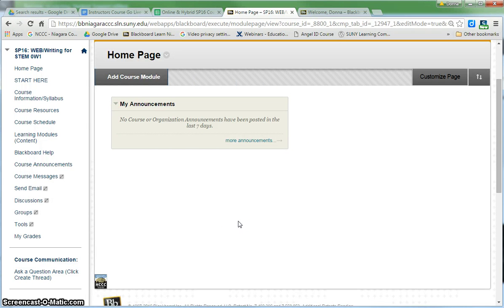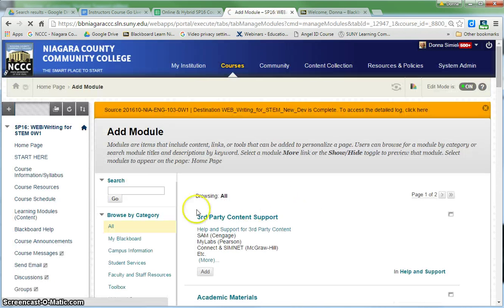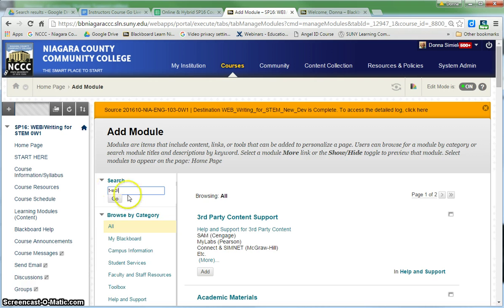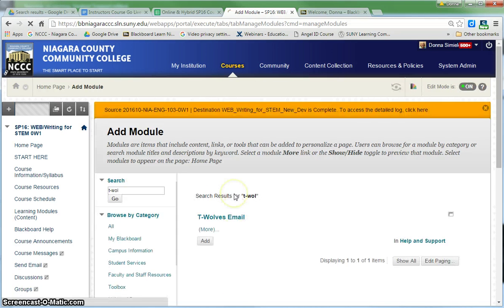Now I'm going to show you how to add some modules that we have customized for NCCC. I'm going to go up to add a module. One of the modules I recommend adding is the T-Wolves module, so that students can go through a link on this page to log into their T-Wolves and read their mail. I'm just going to put in a search of T-Wolves and add that.